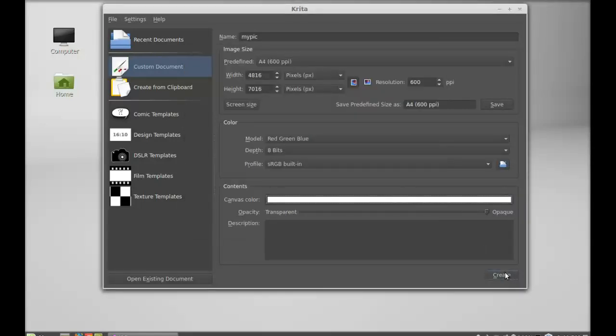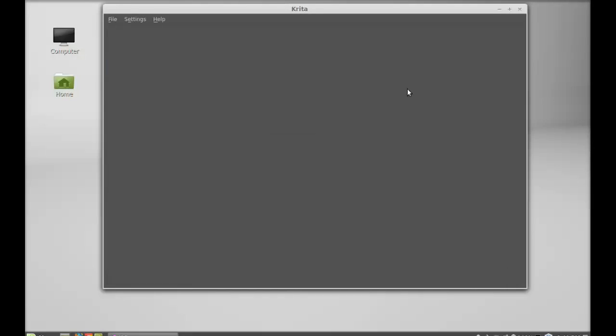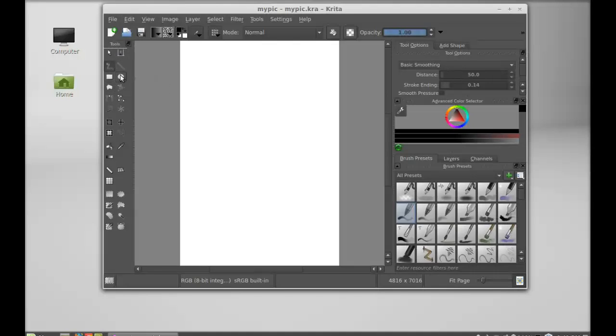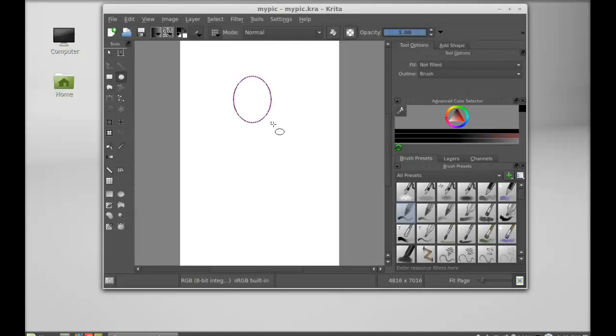So next I'm going to create something. On the left side you can see different tools. You can select these shapes here. So I'm going to select this shape.